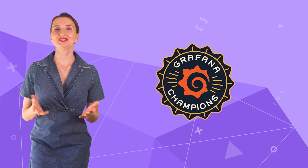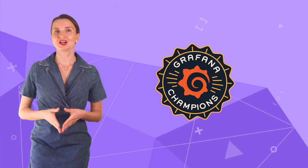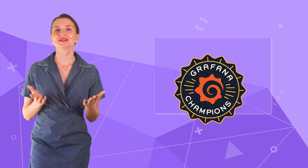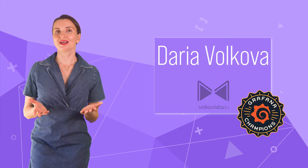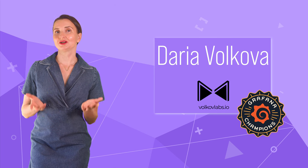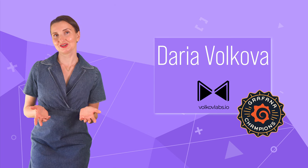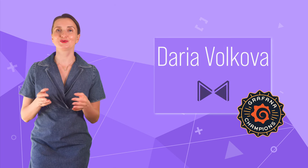Hello and welcome! Grafana Champion is here. My name is Adaria Volkova and this channel helps utilize Grafana to its full potential.